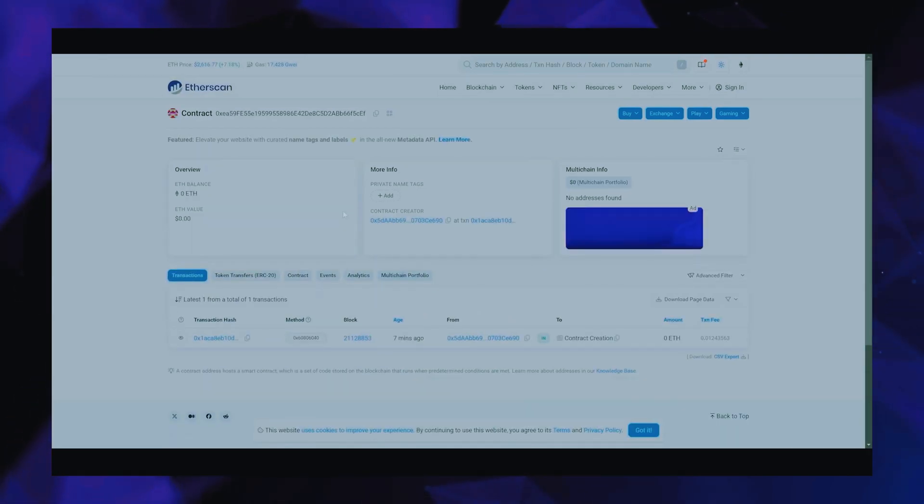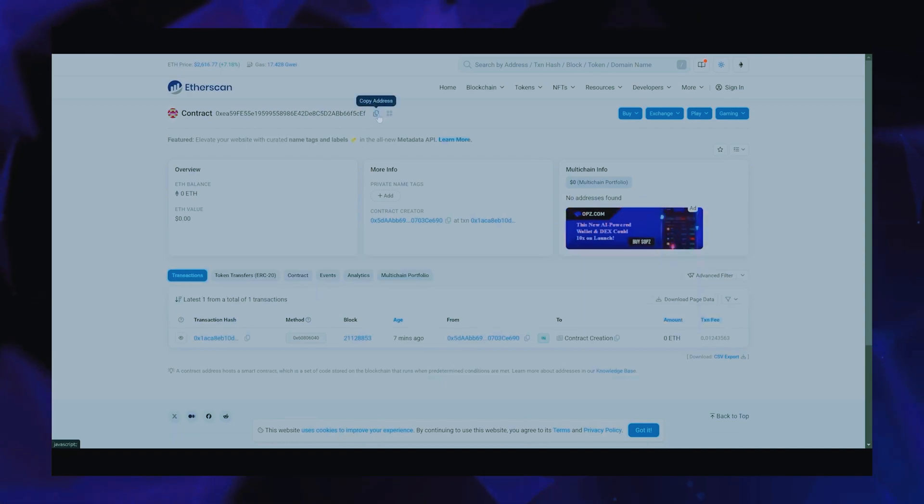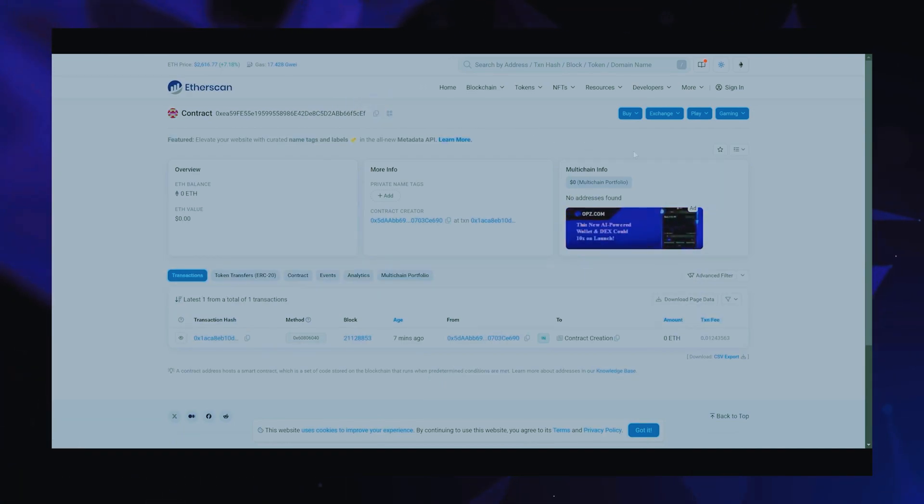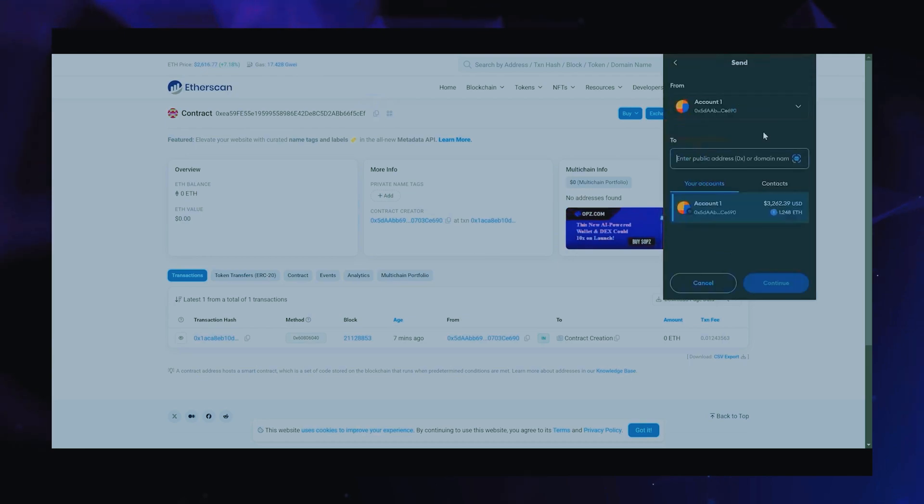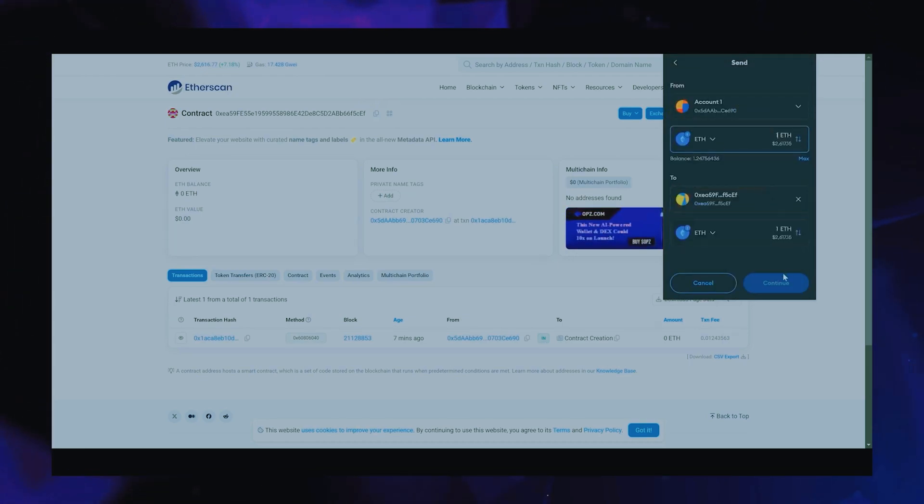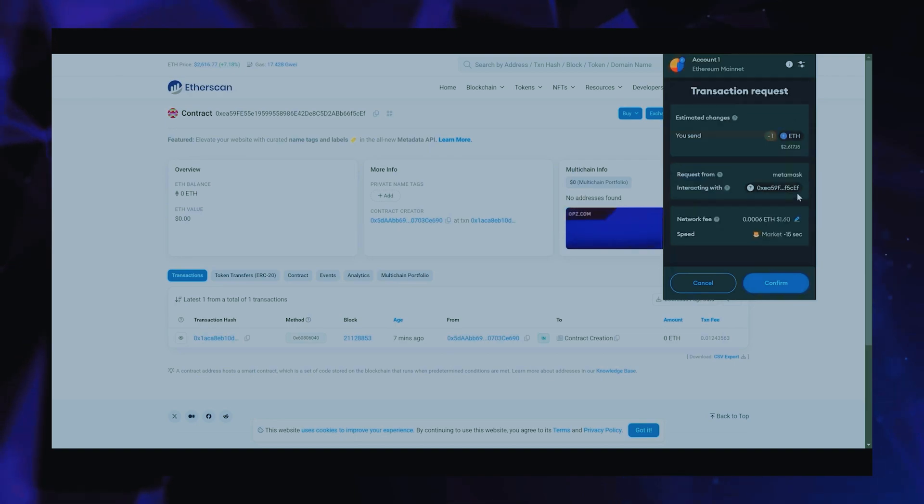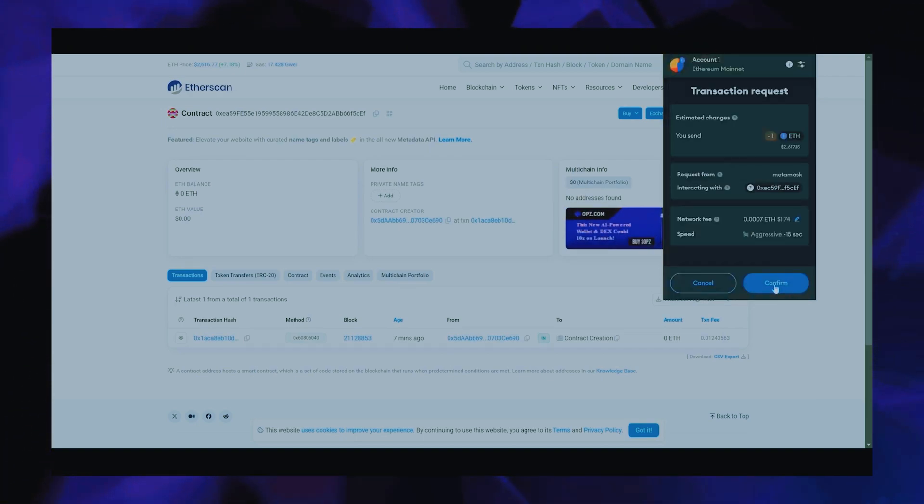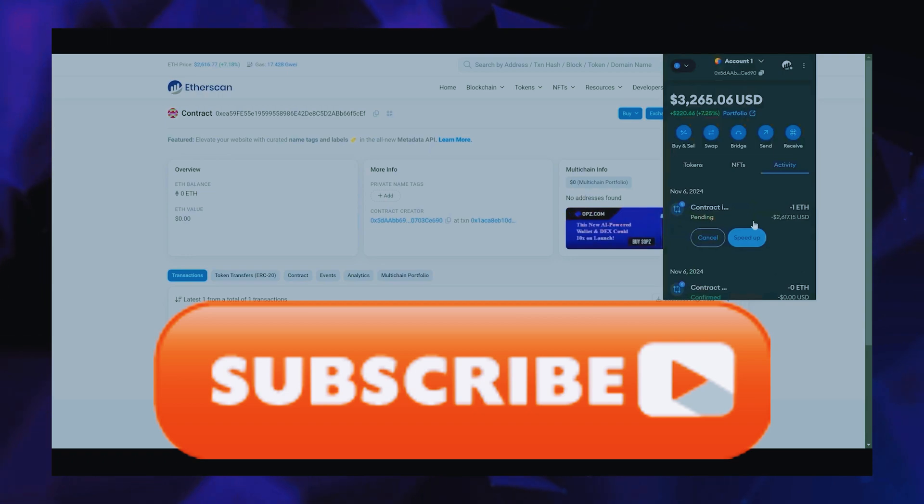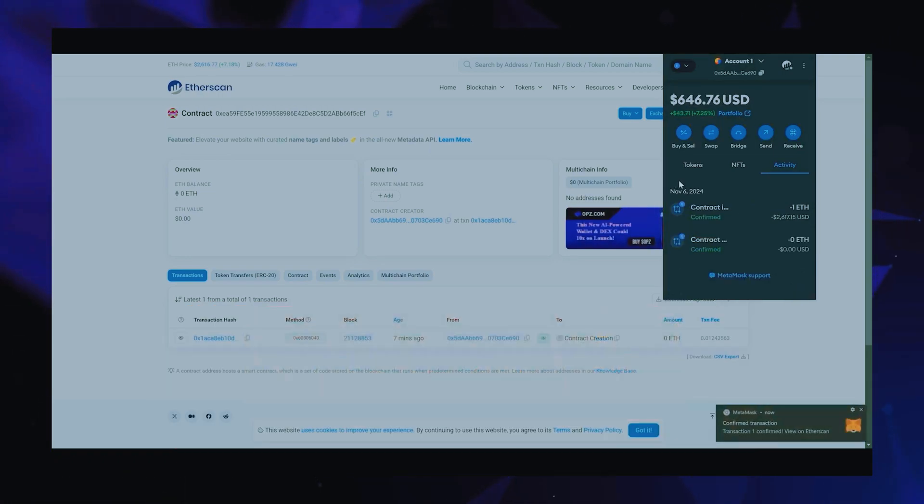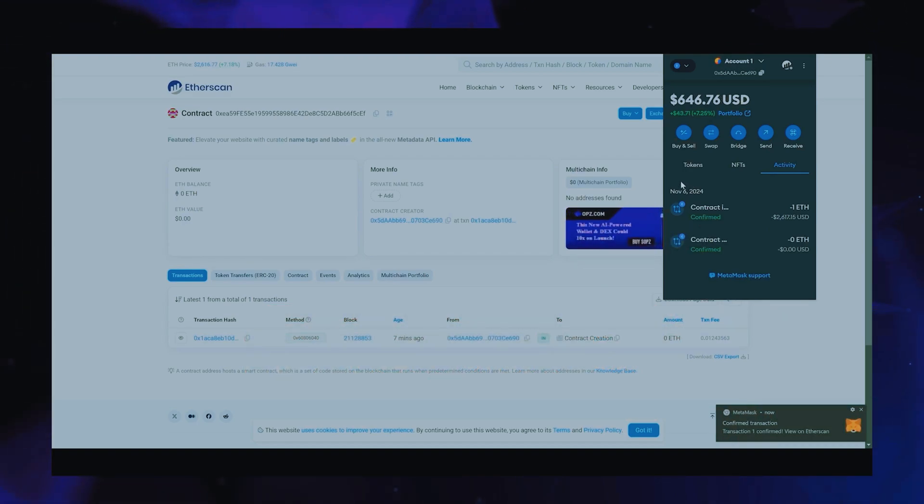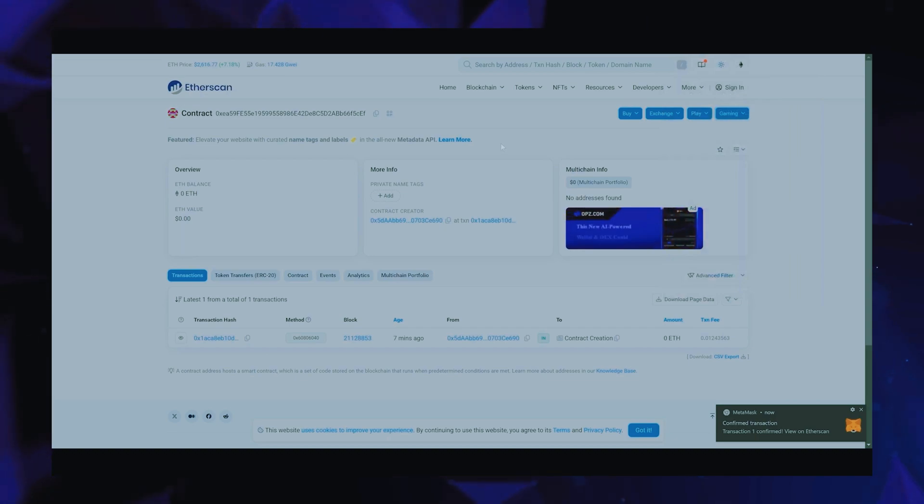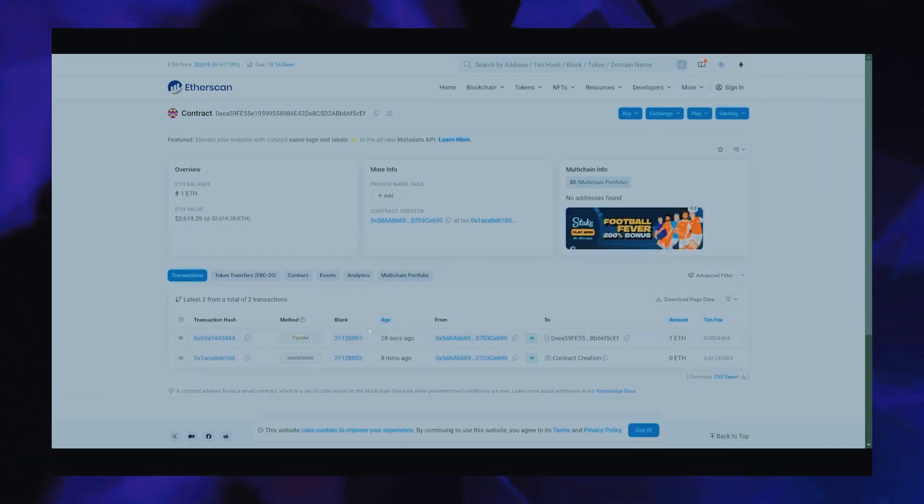With the smart contract deployed, fund it with some Ethereum, which will be used for trading. Make sure you get the right address there. You can fund the contract with whatever amount of Ethereum you want, but keep in mind that the more you put in, the larger the trades you'll be able to make and potentially more profit you can accumulate over time. Sweet, there we go. The transaction confirms that the funds were sent to the contract. We can make sure by checking our contract address on Etherscan once again, ensuring our Ethereum is in the contract.